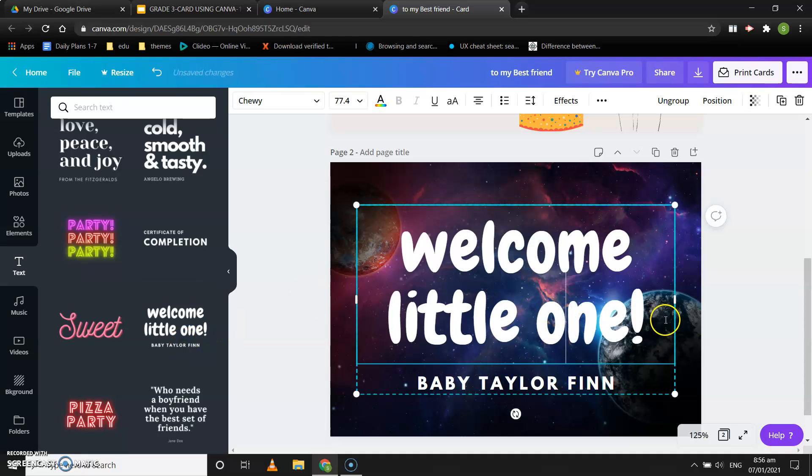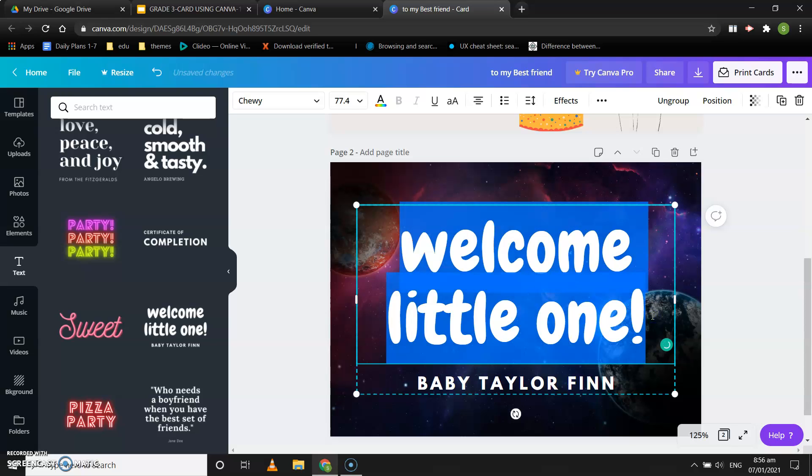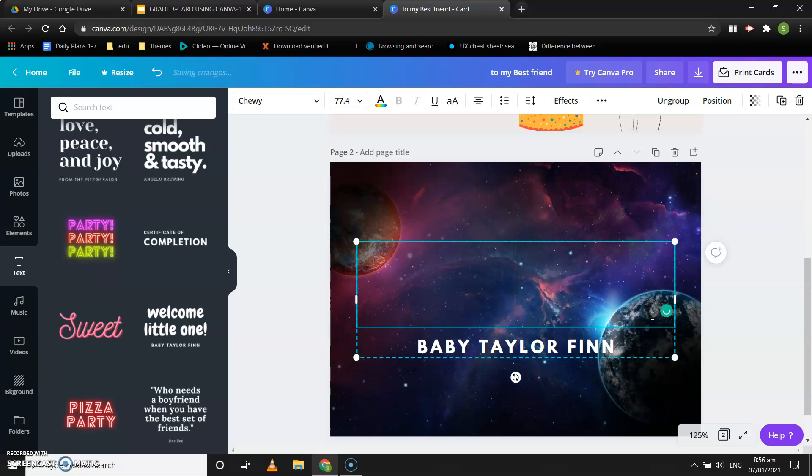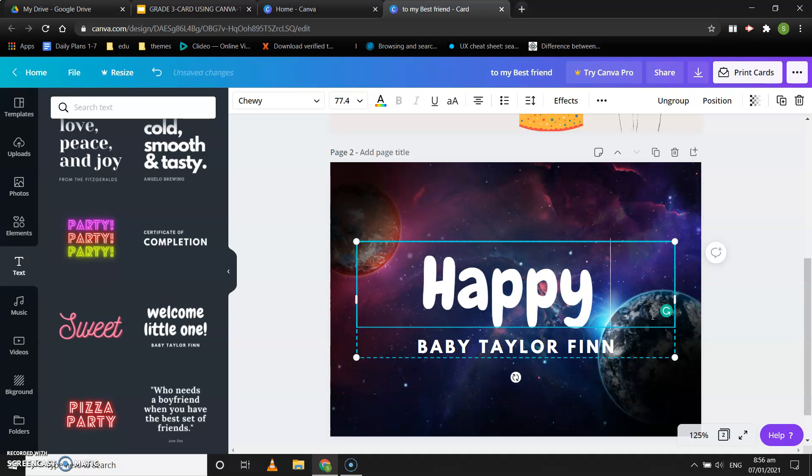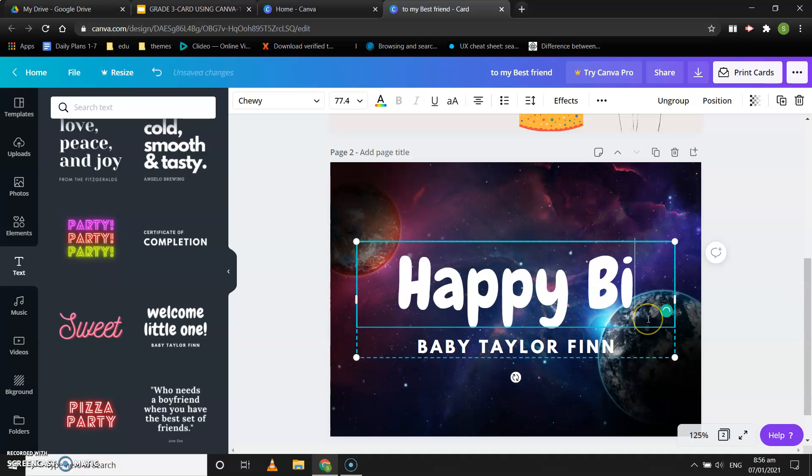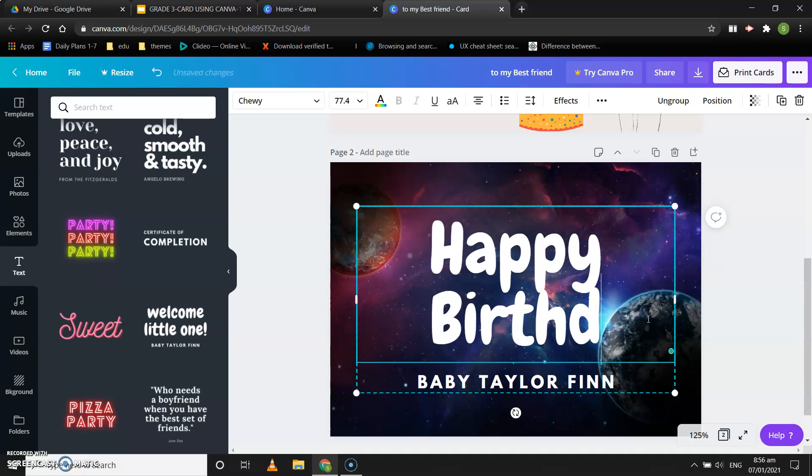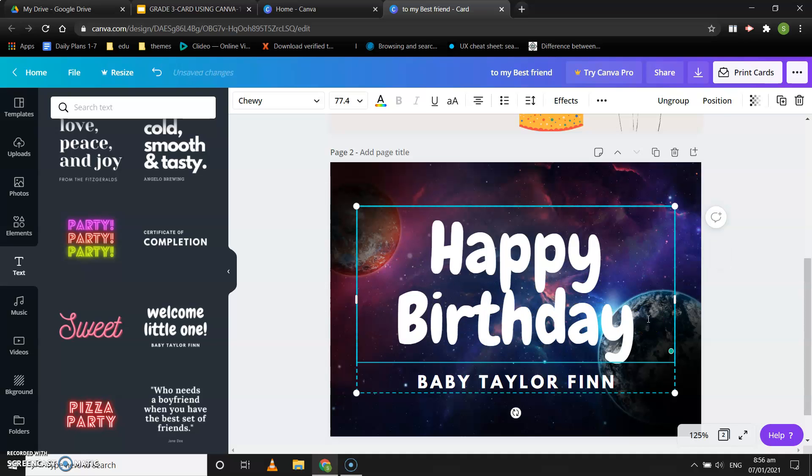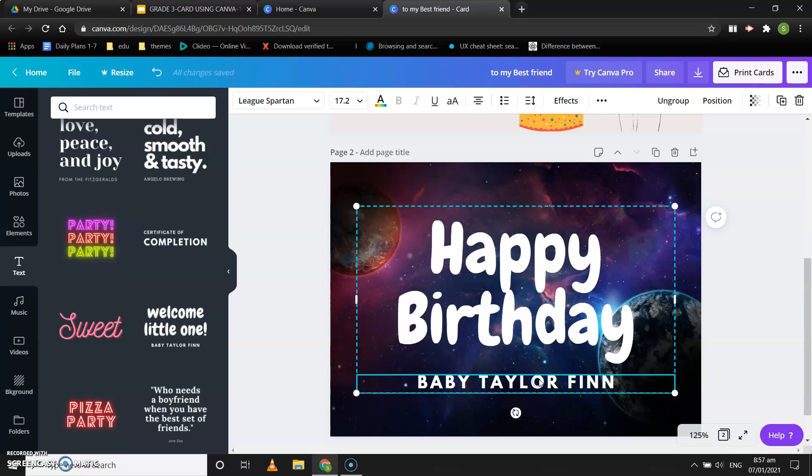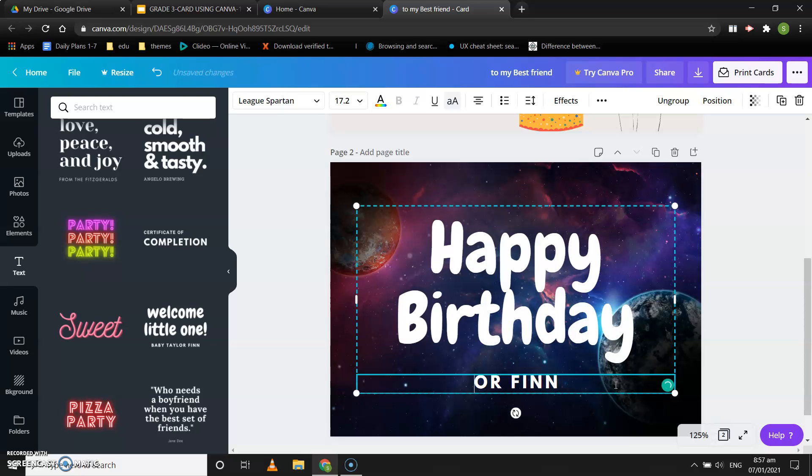You can see I can select and remove this. I can write my friend's name.